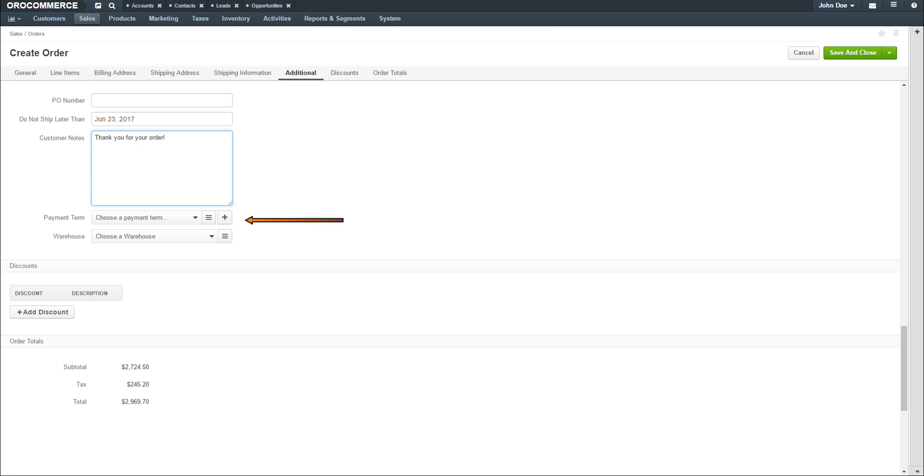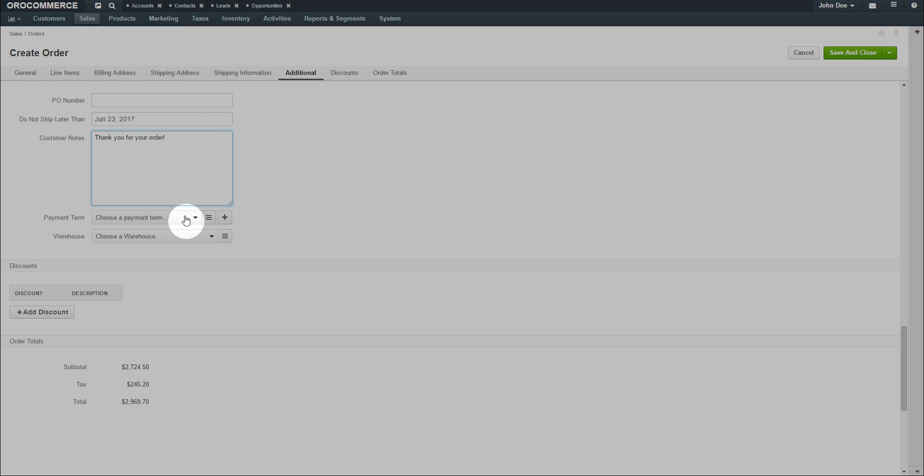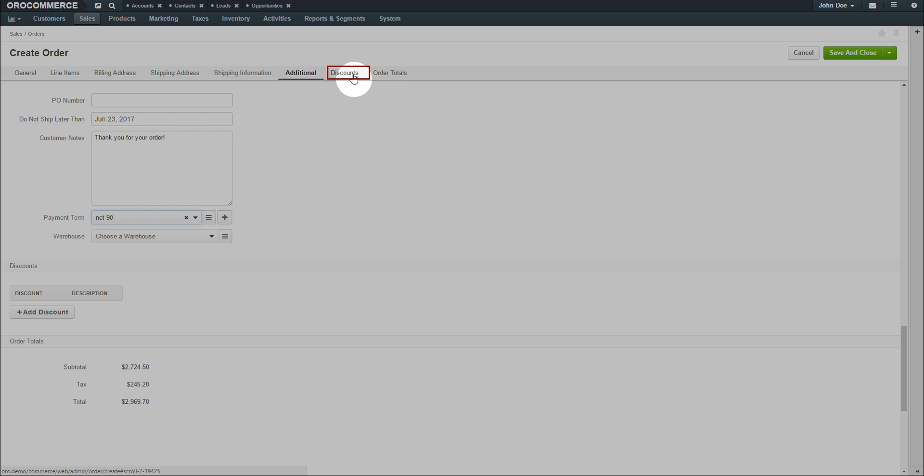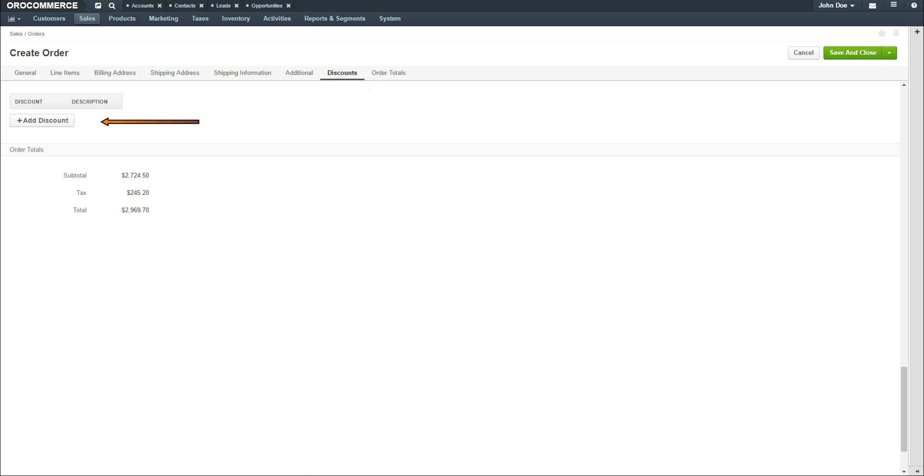Use a drop-down to select a payment term. When you're finished, click the Discounts link. Click the Add Discount button.